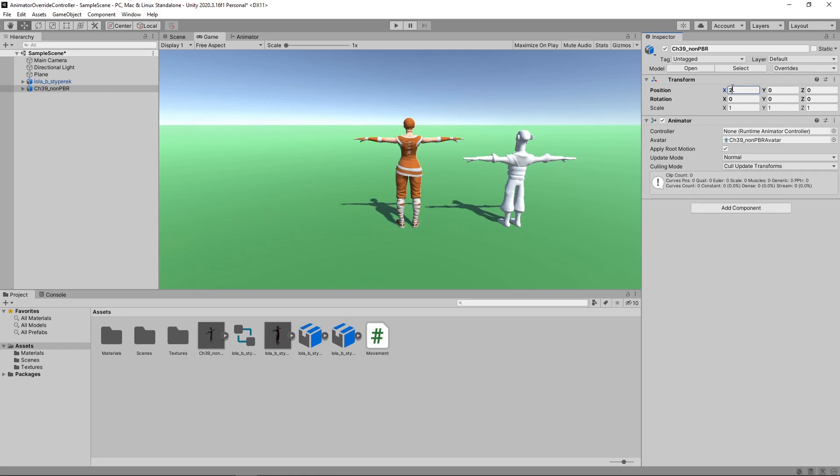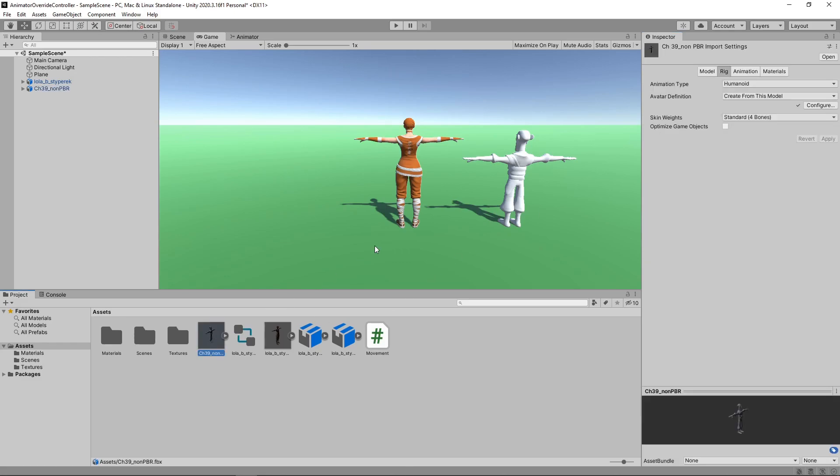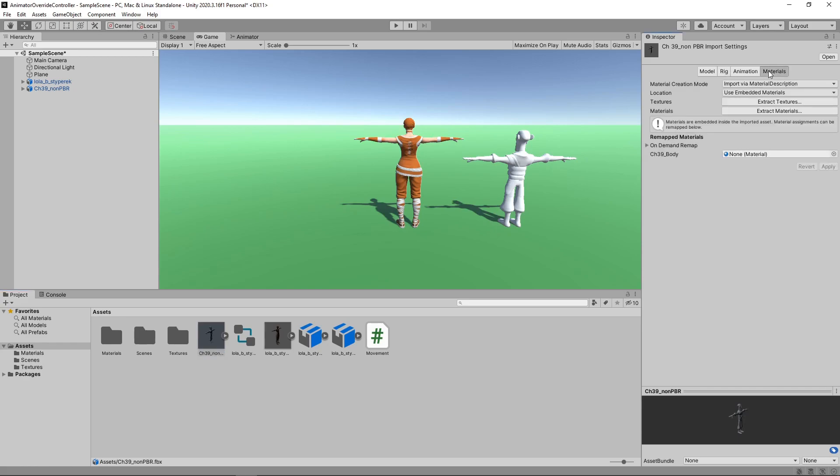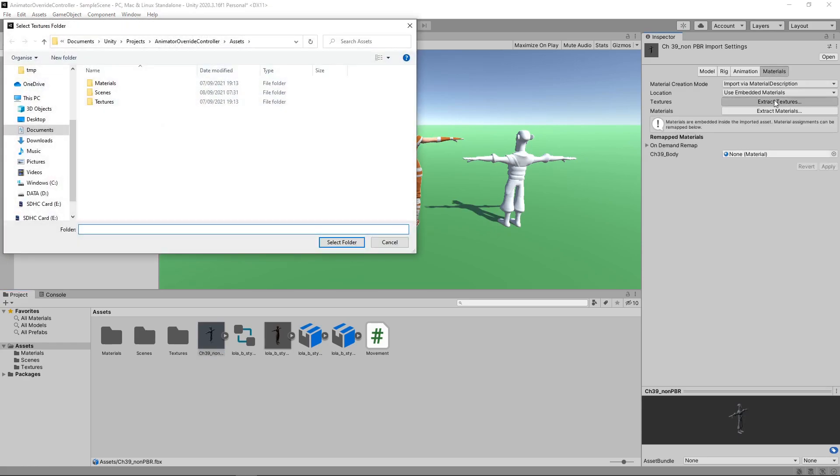You'll notice that the textures are missing from the character at the moment. This is because they're embedded in the FBX file. We can extract them by clicking on the Asset, then on the Materials tab, and then on Extract Textures. We'll then extract to the Textures folder.